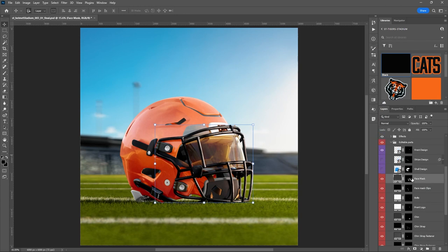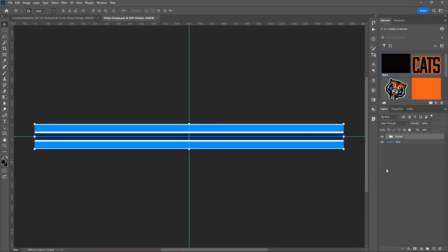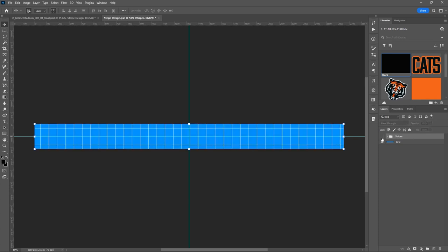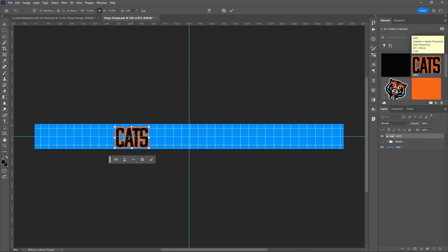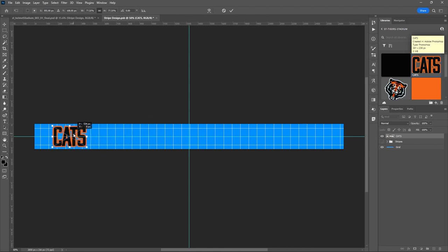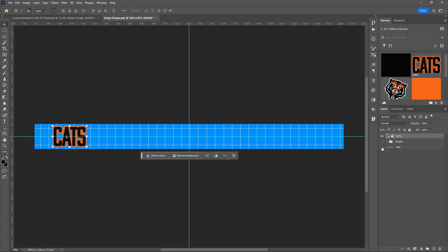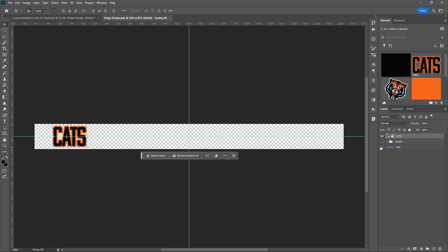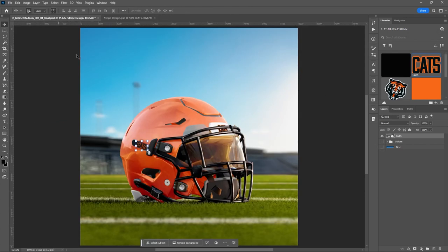The last thing — we could put a design here along this strap, and actually let's do it. I'll turn off the stripes and drop the cat's logo in here. I'll position it over here, turn off the grid, and hit Ctrl or Command+S to save.